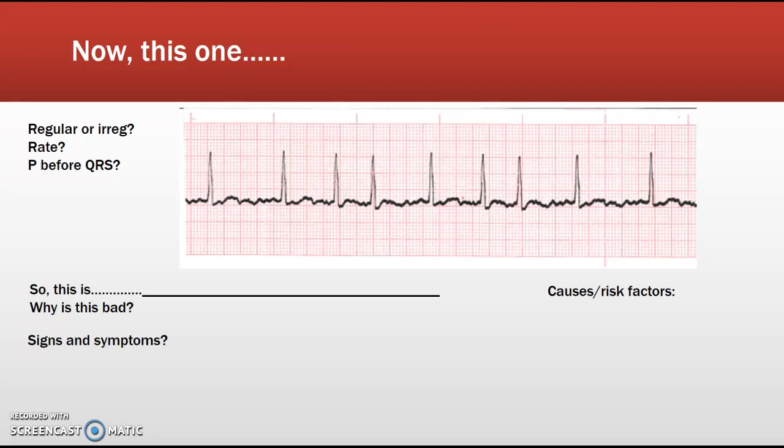Atrial fib occurs due to atrial dilation from valvular disease, congestive heart failure, excessive adrenergic stimulation, hyperthyroidism, sleep apnea, and myocardial infarctions, just to name a few. With atrial fib you will lose a portion of your cardiac output, which we call the atrial kick. Signs and symptoms are sometimes related to a decrease in cardiac output.